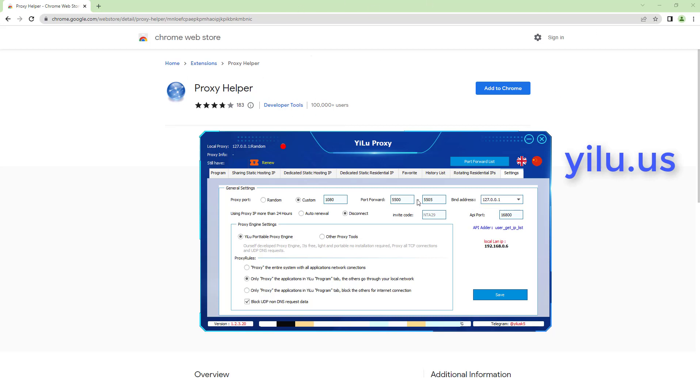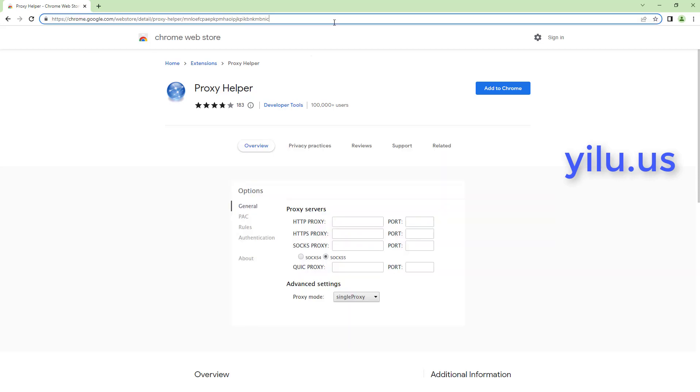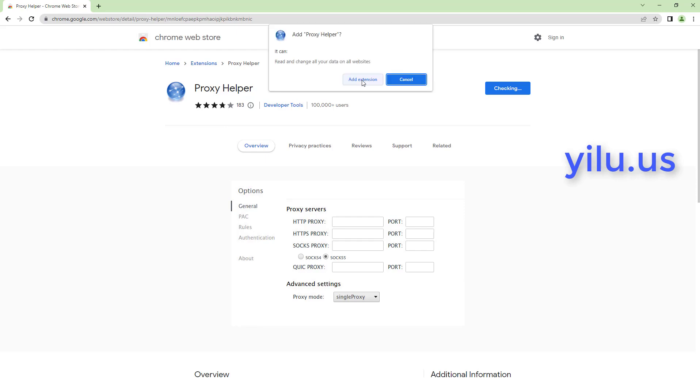Firstly, configure ELU Proxy settings as shown in the video. Then install Proxy Helper Extension in Google Chrome browser.